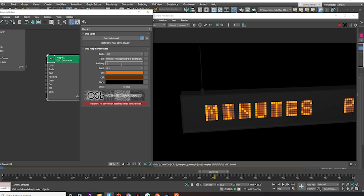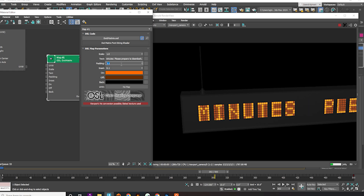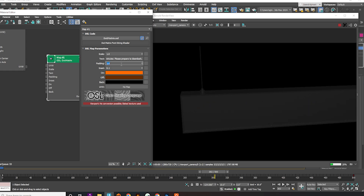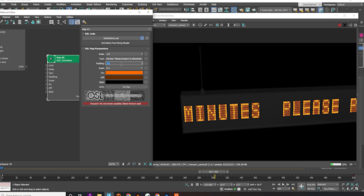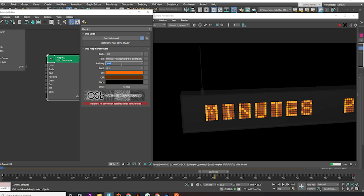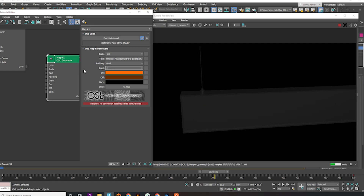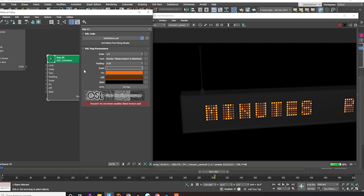In the Dot Matrix material, you can adjust the padding and inset. The inset controls the LED dot size — increasing it makes the dots smaller, while decreasing it makes them larger.